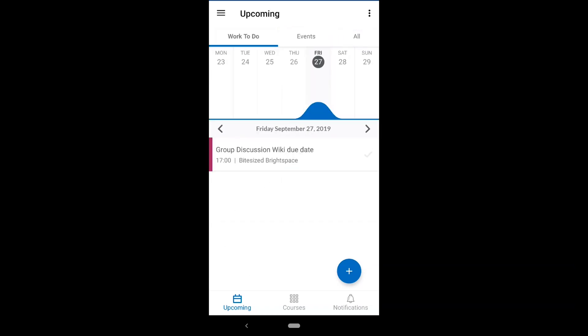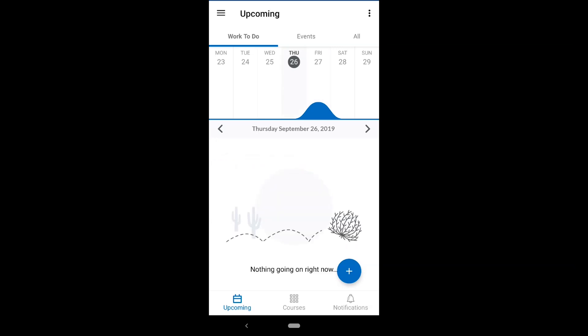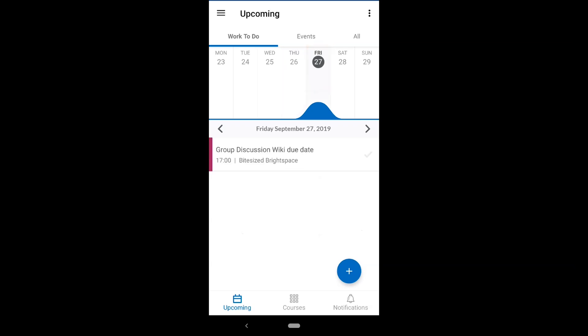A summary of activities due each day will be displayed below the graph, indicating the time that they're due and the modules they're associated with. Tap a date on the graph to view activities that are due that day.